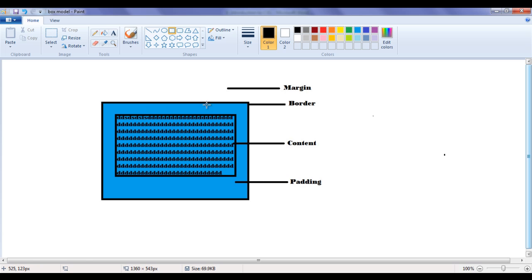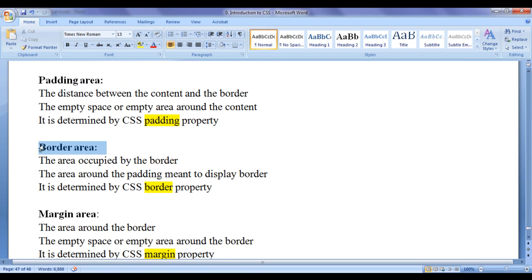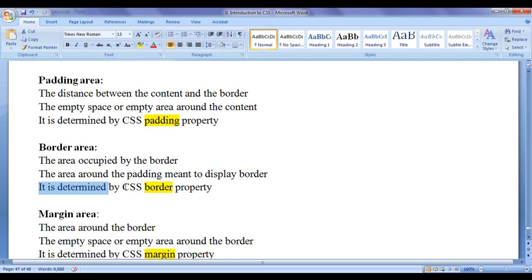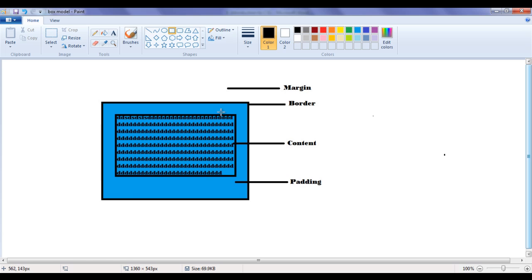You can see here we have a thin border around the HTML element — that is the border area. The area occupied by the border, or the area around the padding meant to display the border, is known as border area. It is determined by the CSS border property. We can apply the border to an HTML element using the border property.